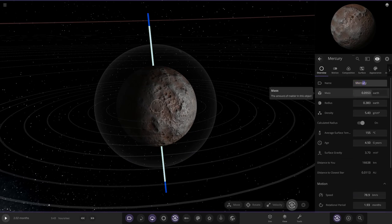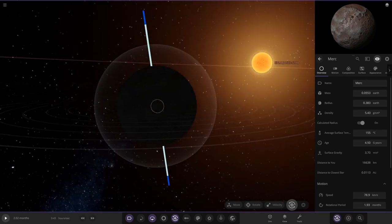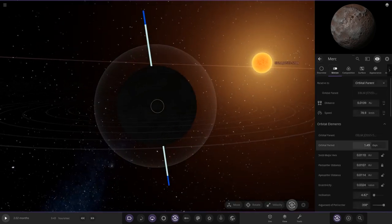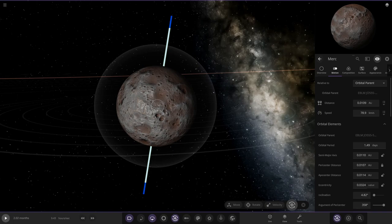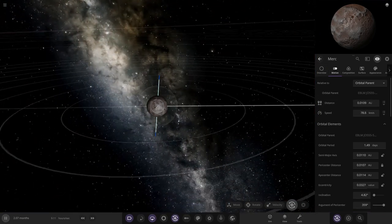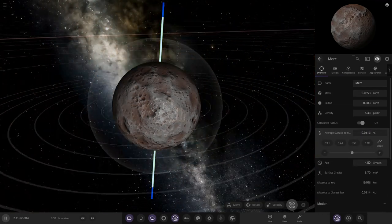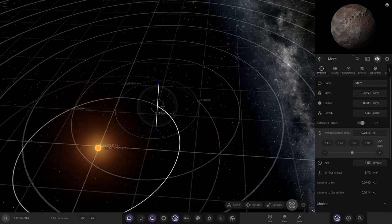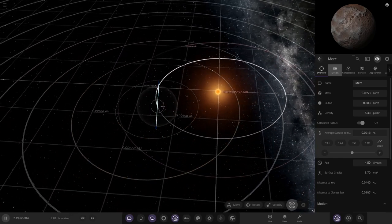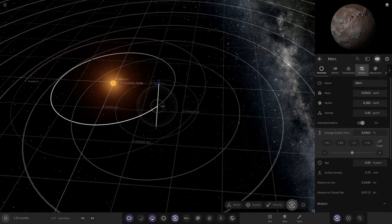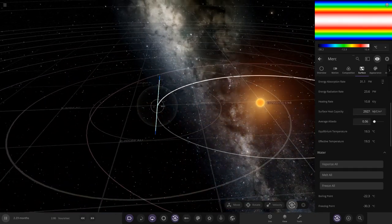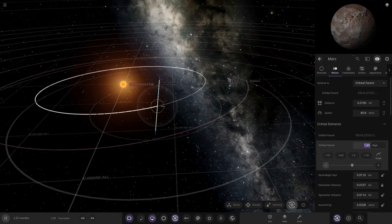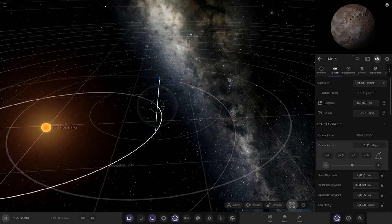I'll call it Merc. Its orbital period is 1.49 days — compared to Mercury's much longer orbit, this one is much closer. How warm will this object get? I'm guessing it should get some temperature going. I'll lower the albedo to 0.06 so it absorbs a lot of the light it receives, and make it just a tiny bit closer — about 1.3 days orbital period.